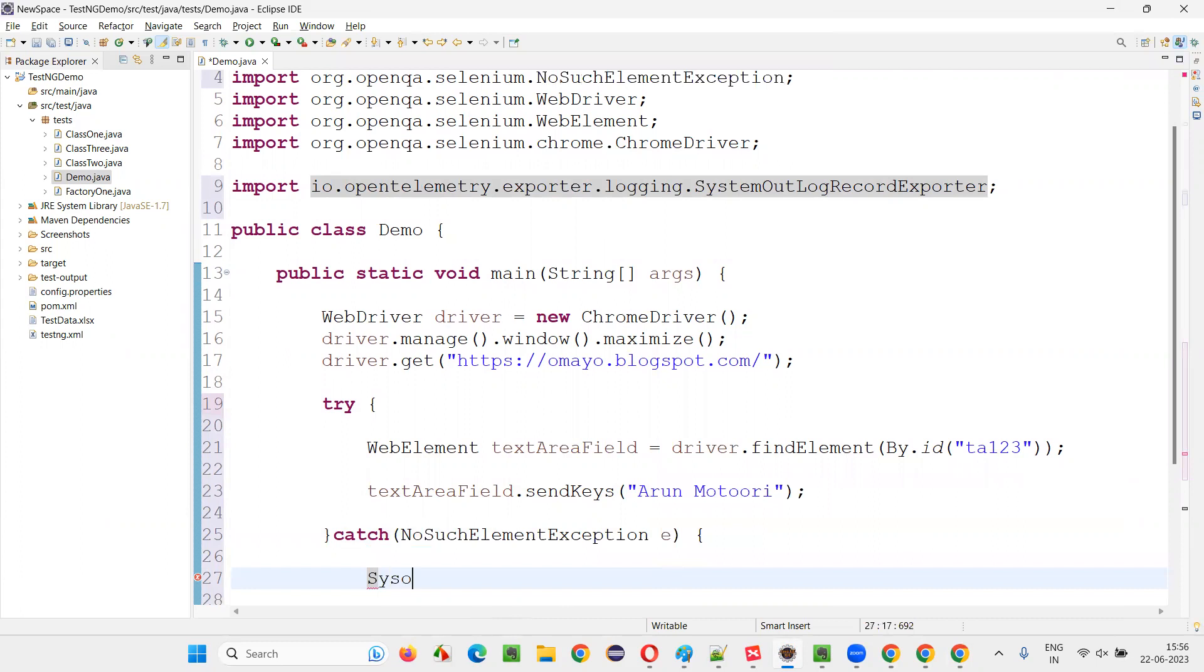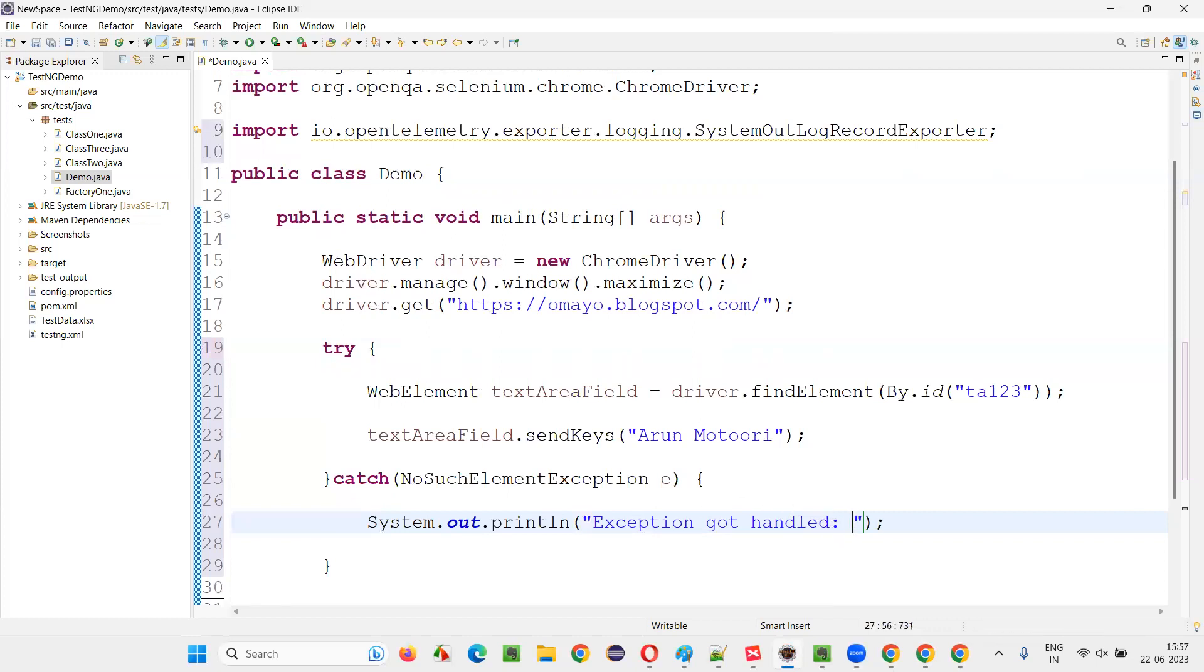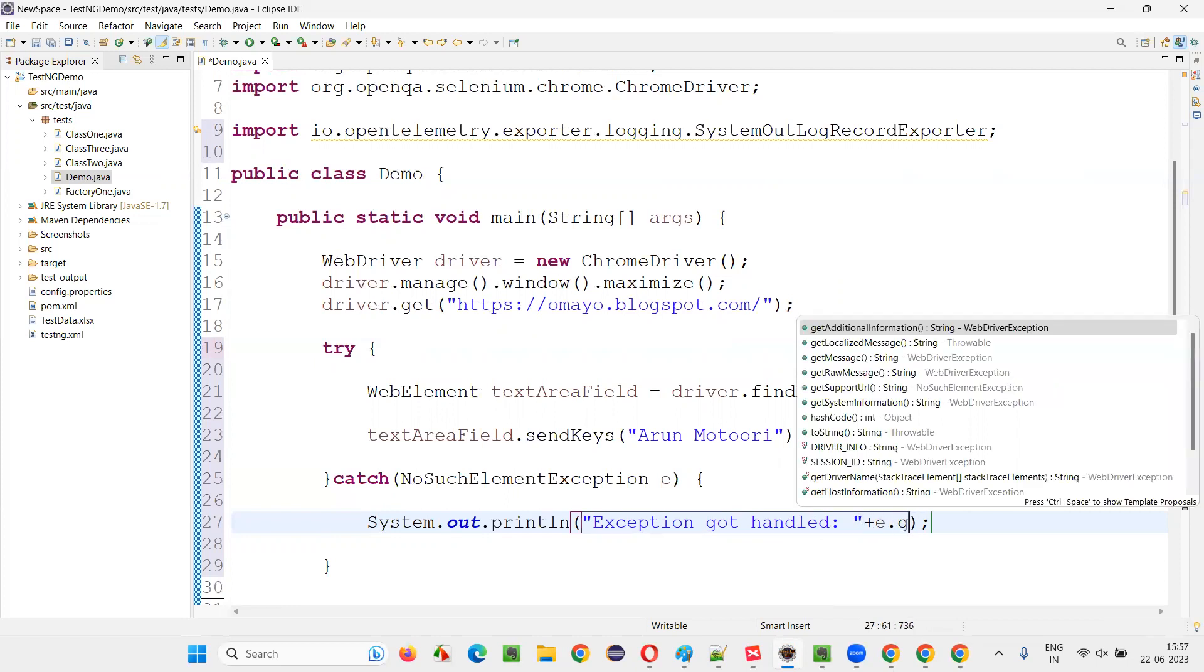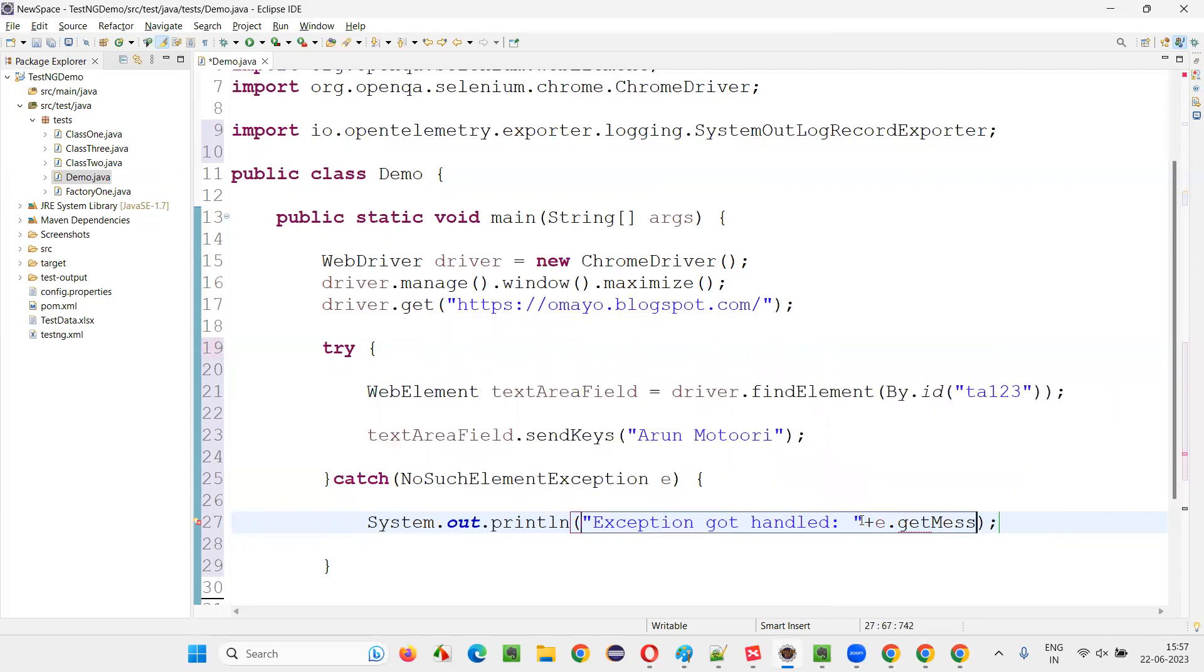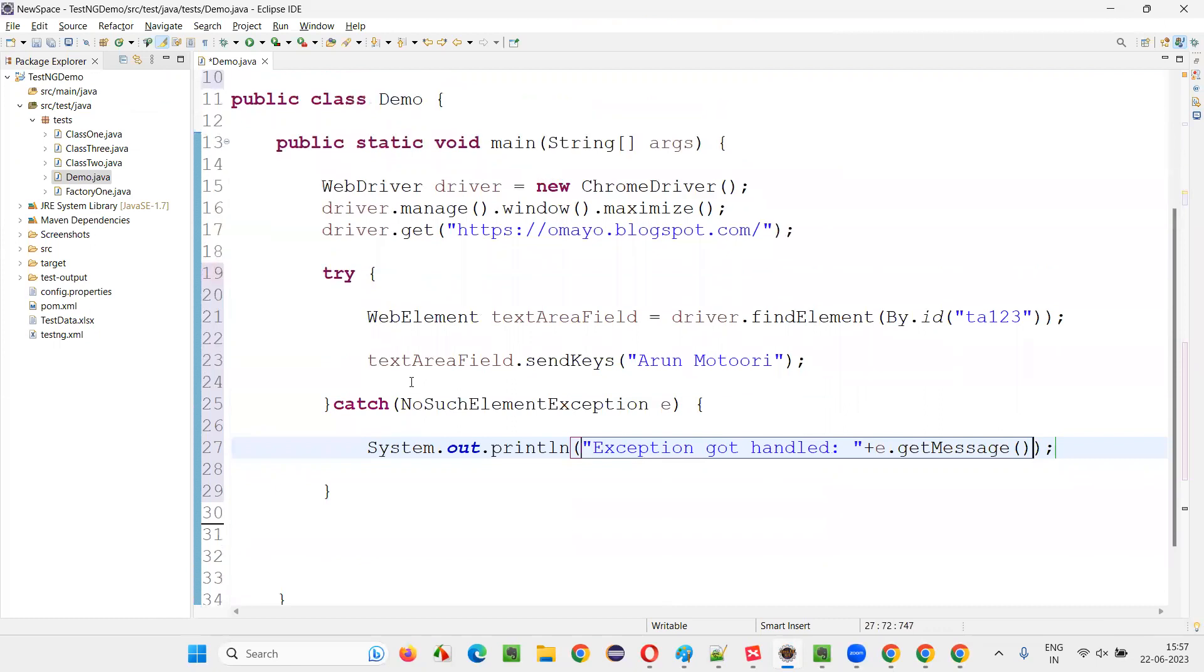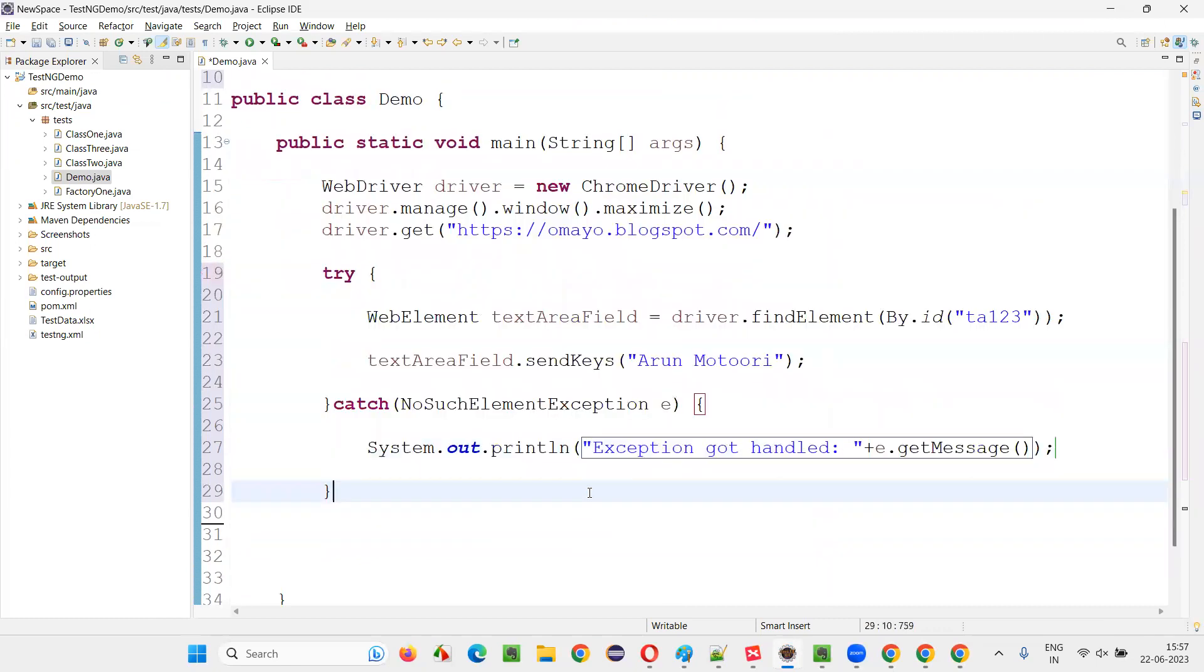And here, I'll write down System.out.println. I'll simply say exception got handled. And I'll print out the details, plus e.getMessage. What is the reason for the exception? I'm printing it out. Fine. Like this, I'll do.